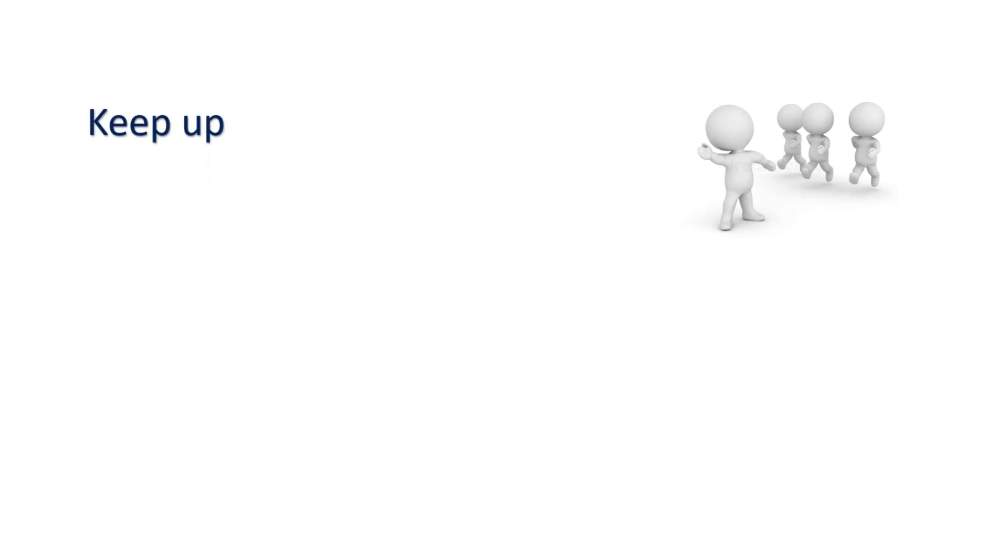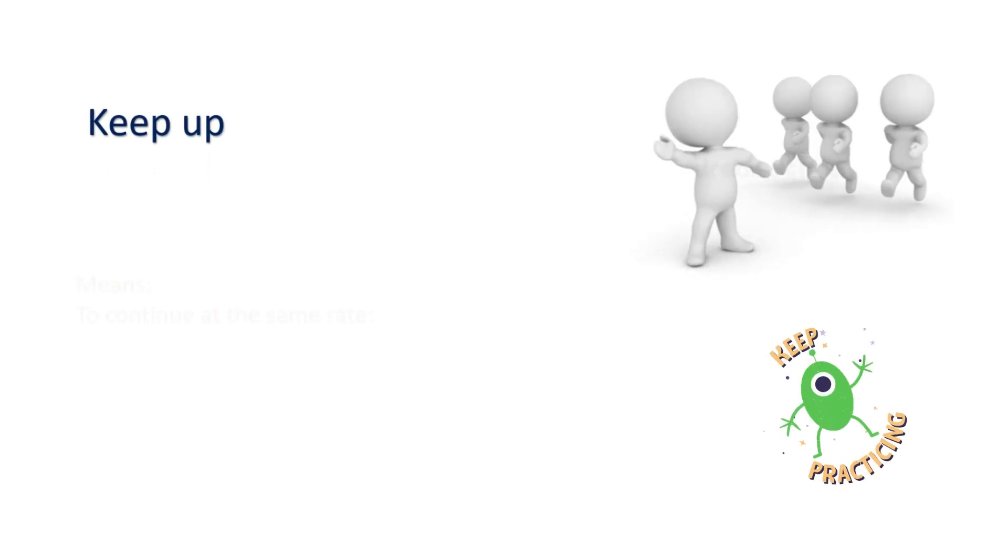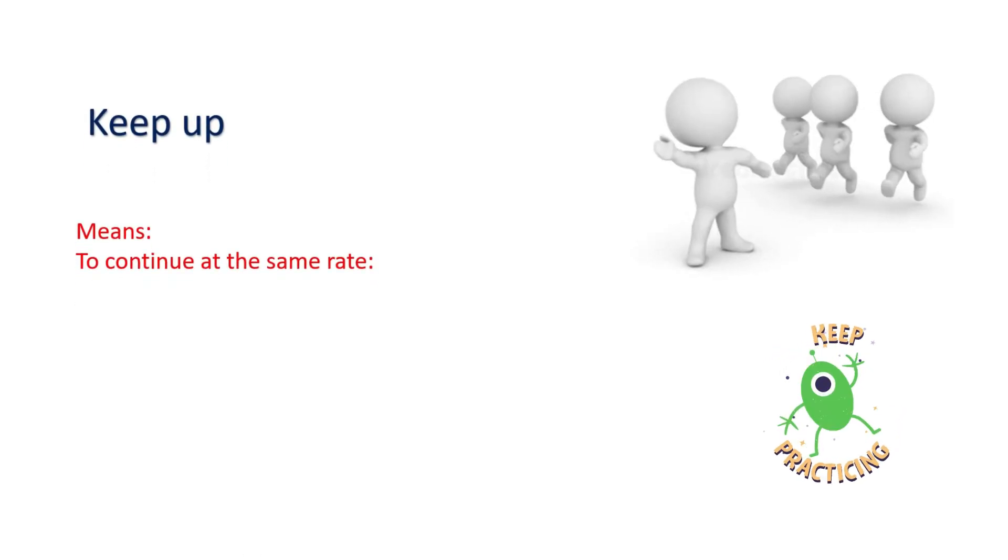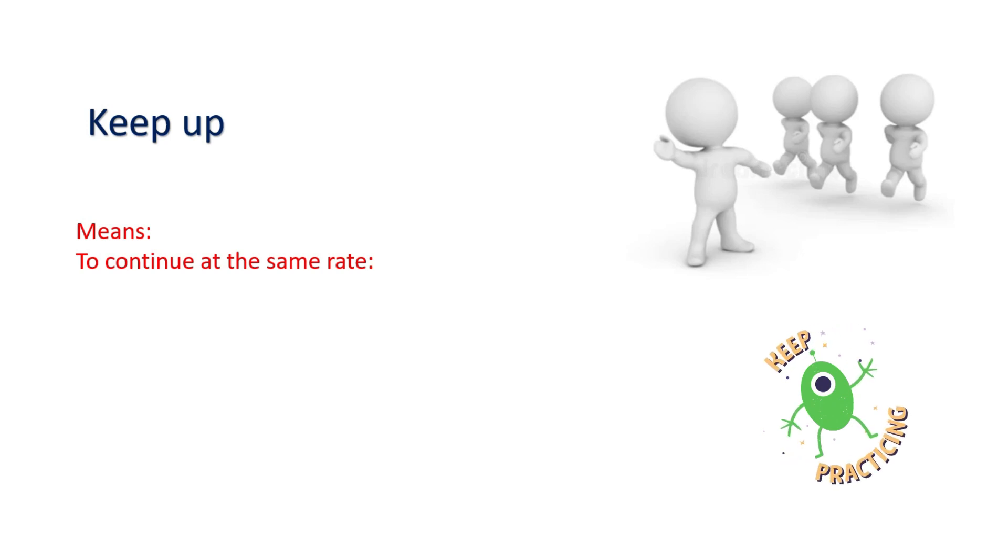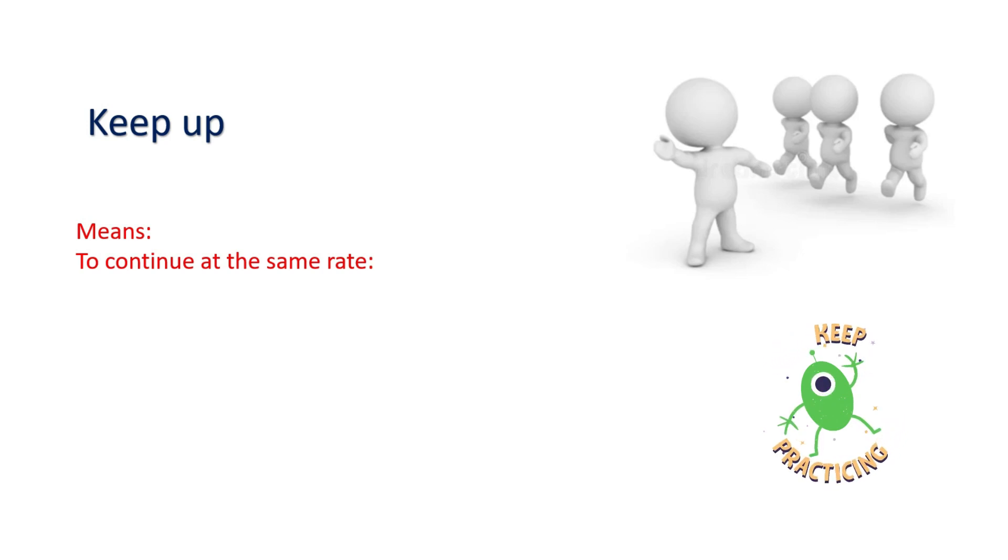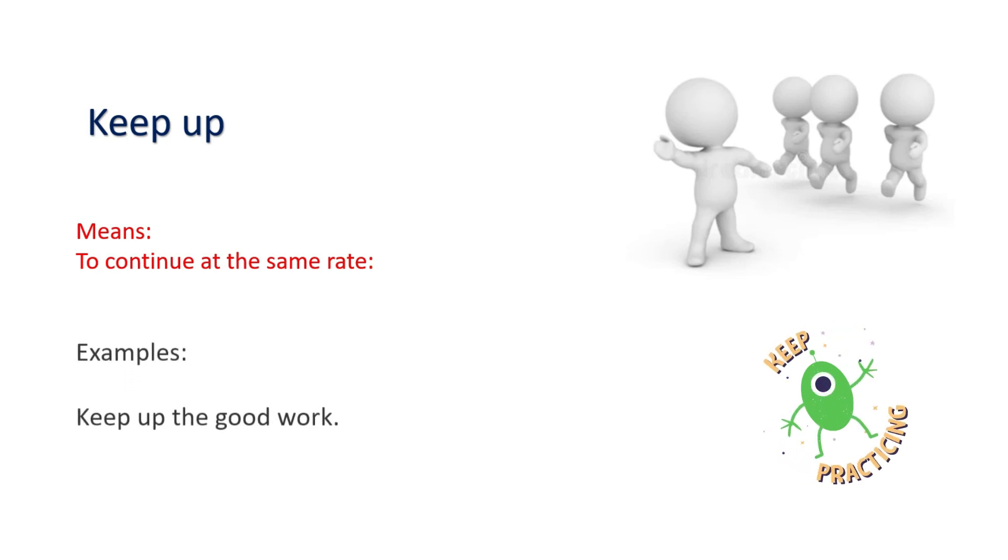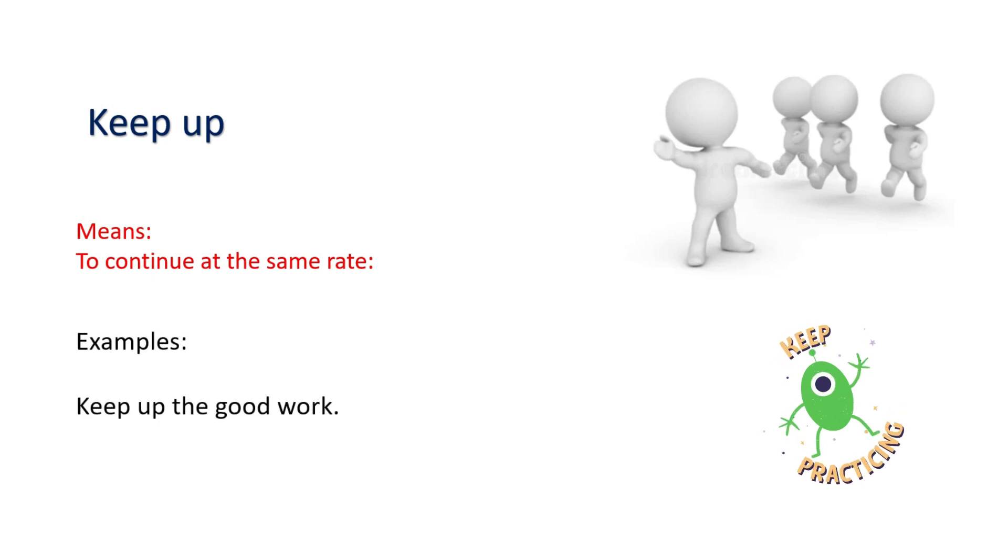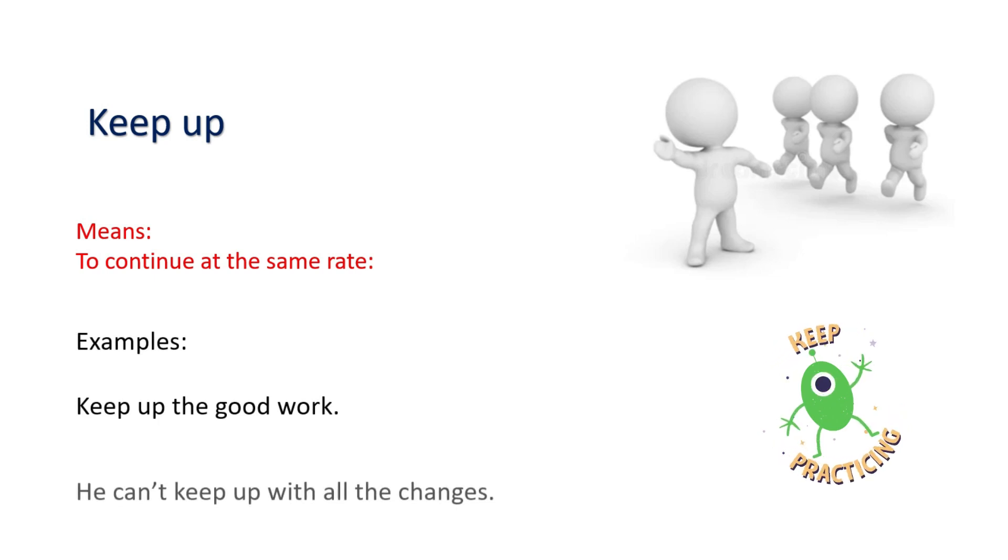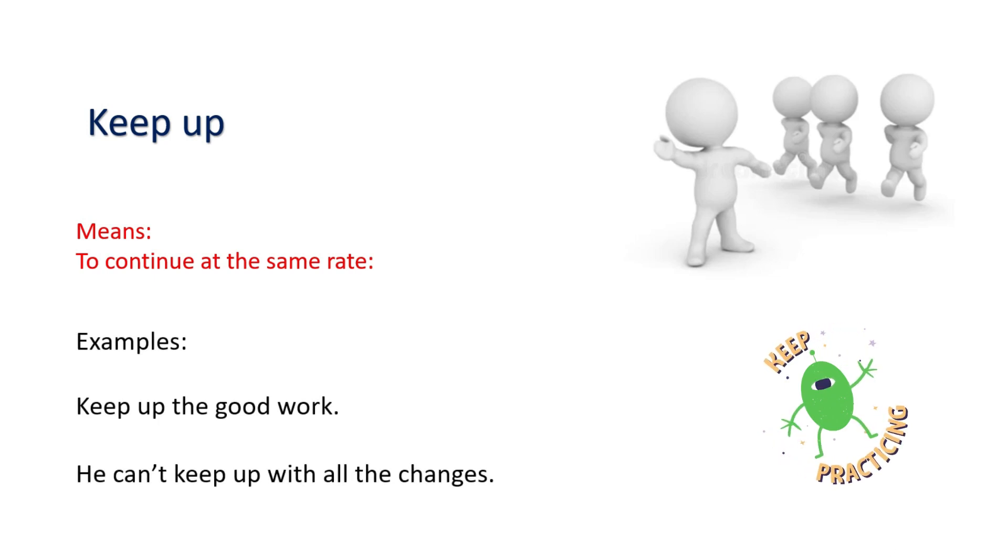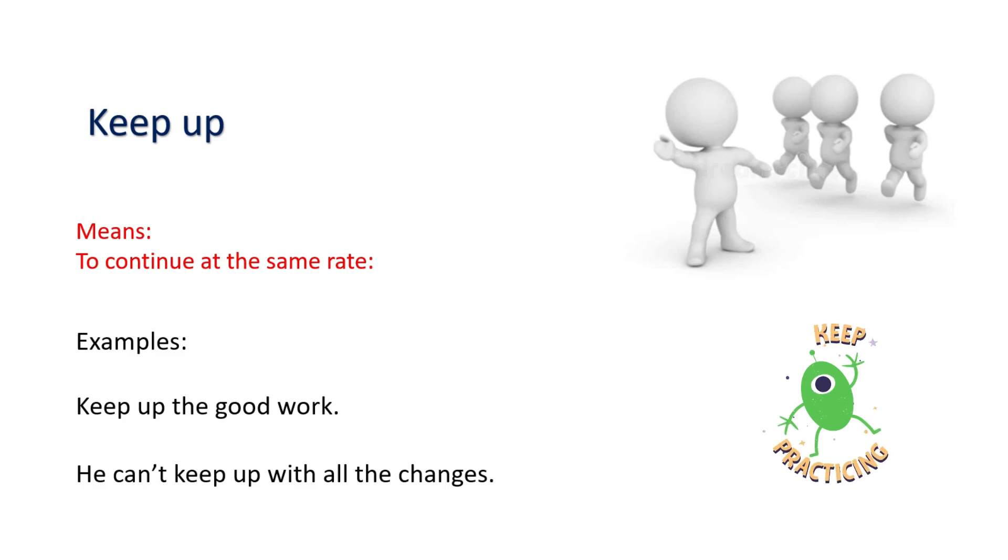Keep up. Means to continue at the same rate. Examples: Keep up the good work. He can't keep up with all the changes.